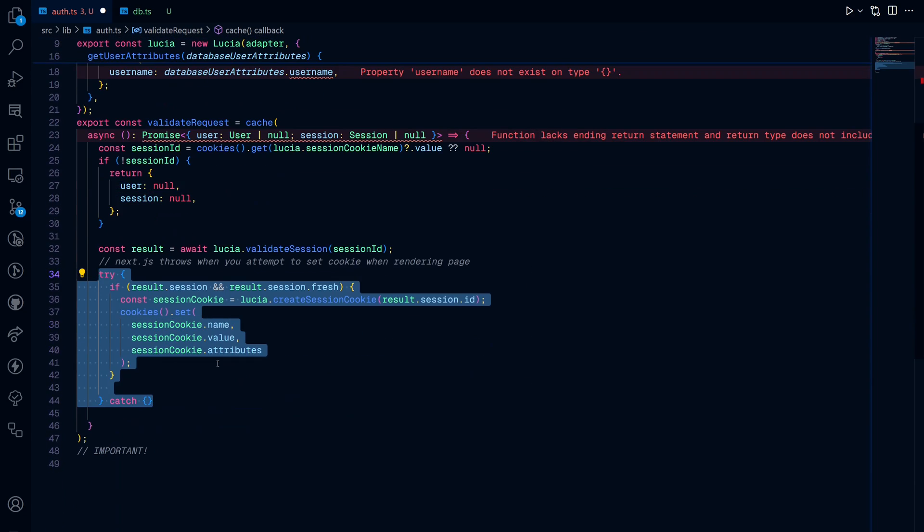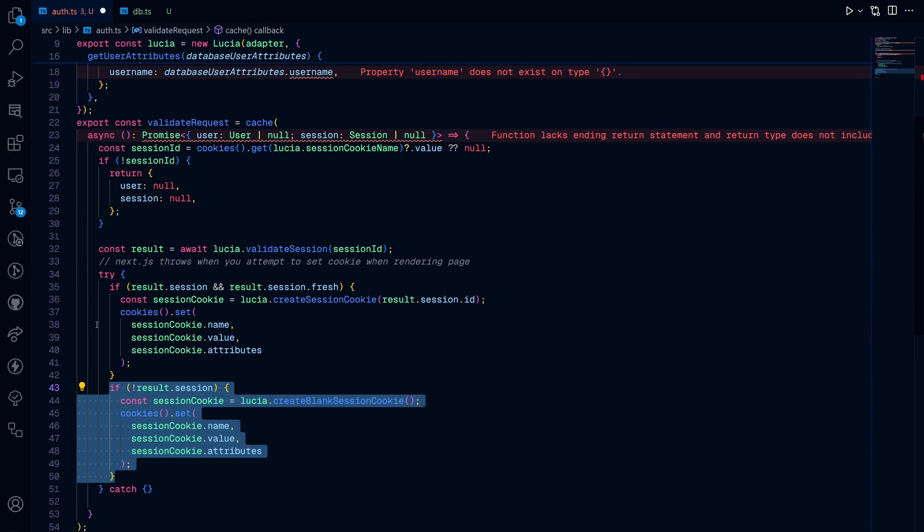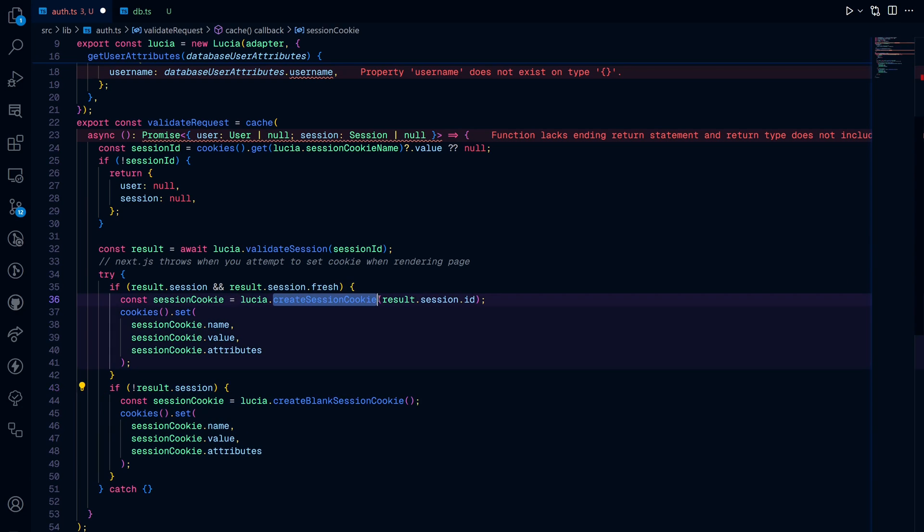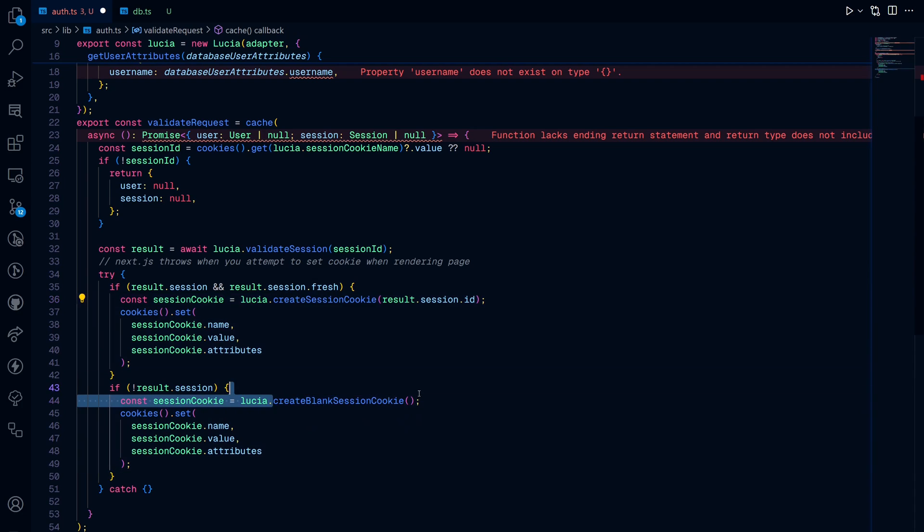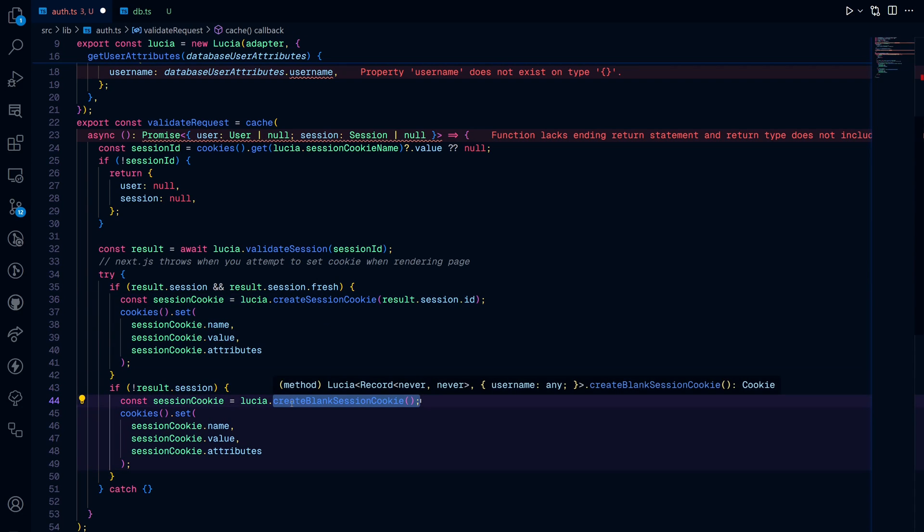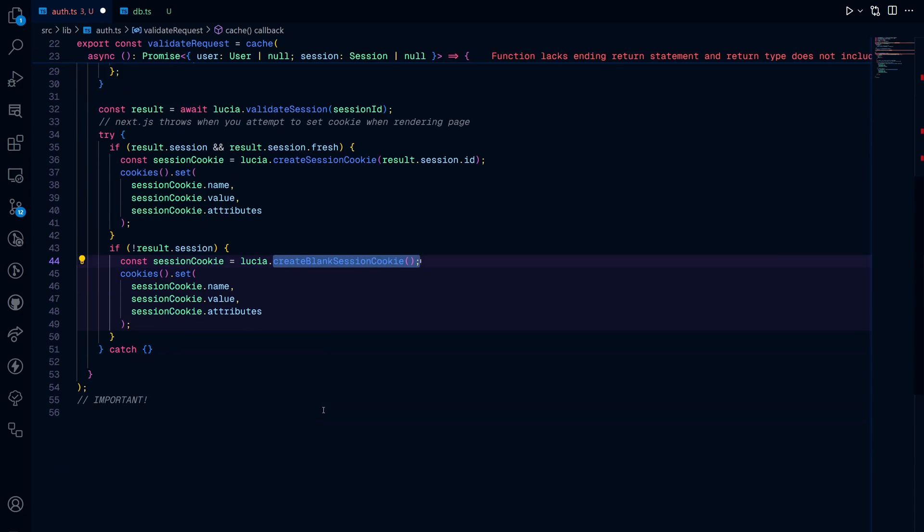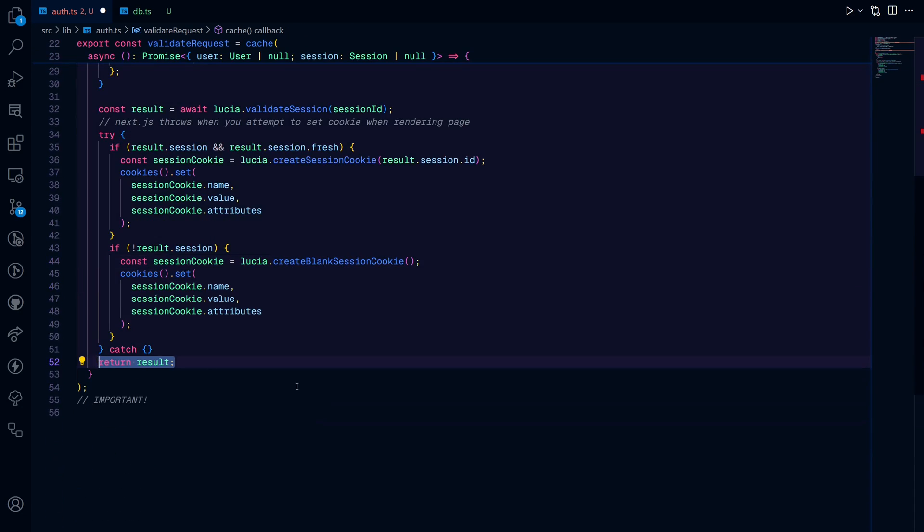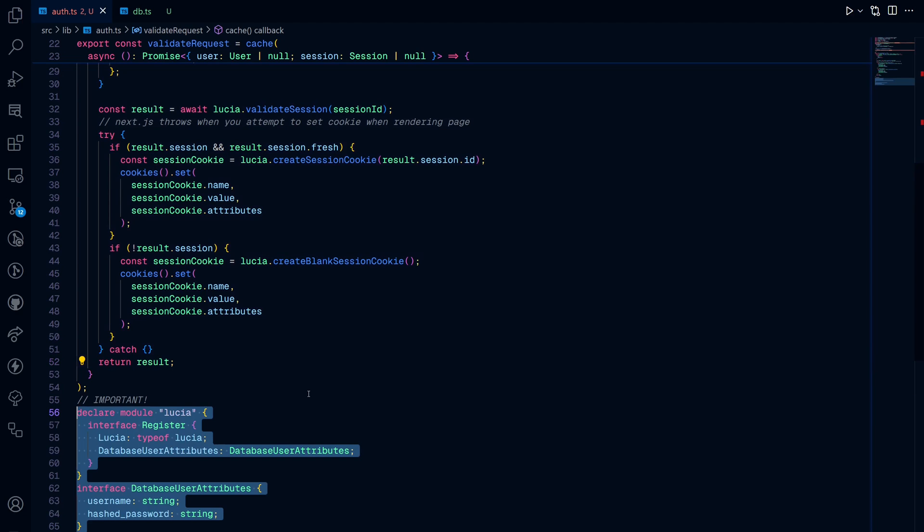Afterwards, you run a try and catch block. And this is because Next.js throws an error when you set a cookie while the page is rendering. And we check if there is a result session, there is a session object or whatever. If there isn't, it is going to set the cookie, the session cookie. However, if there is, it's going to create an already existing session cookie. If there isn't, it's going to create a blank session cookie. Now you return the result.